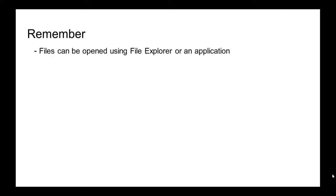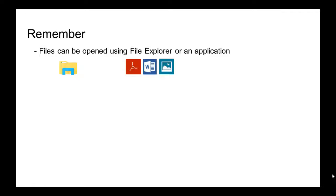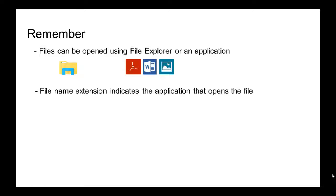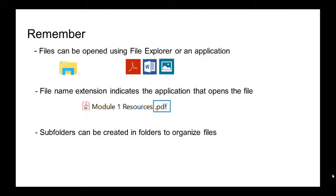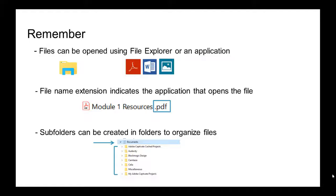Finally, the main points to remember are: files can be opened using File Explorer or an application, the extension indicates the application that opens the file, and subfolders can be created in folders to organize files. This concludes our presentation. Thanks for watching.